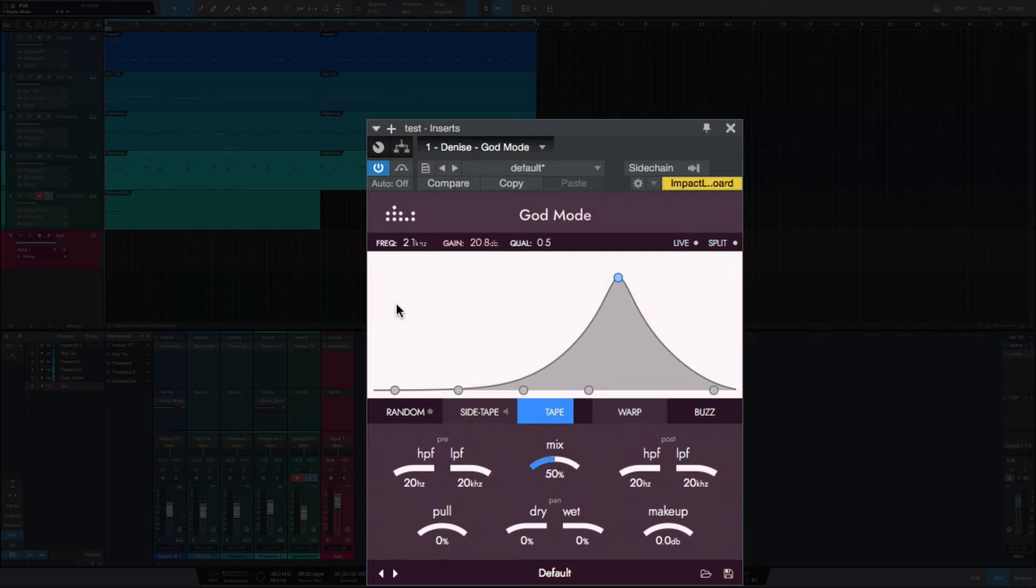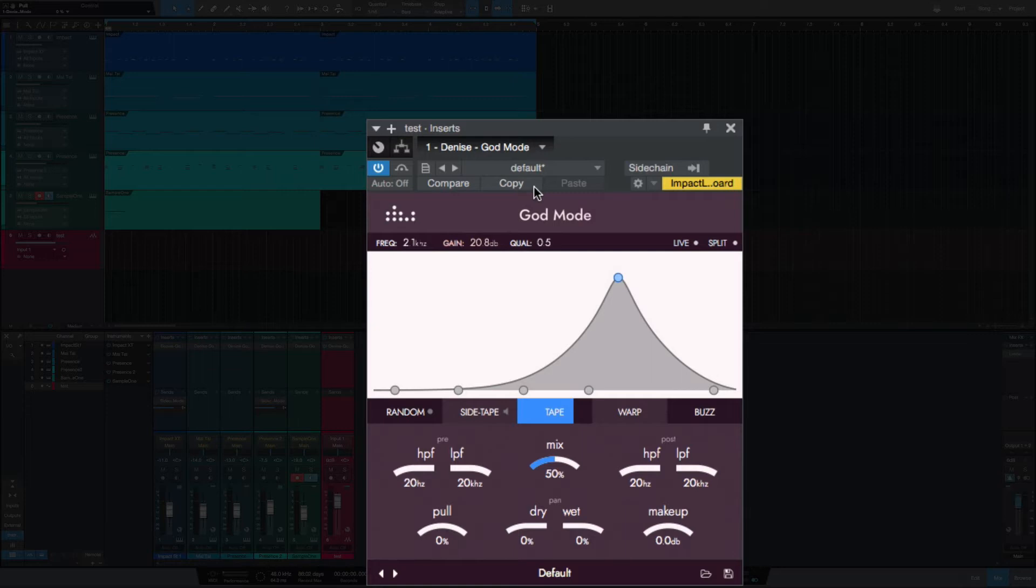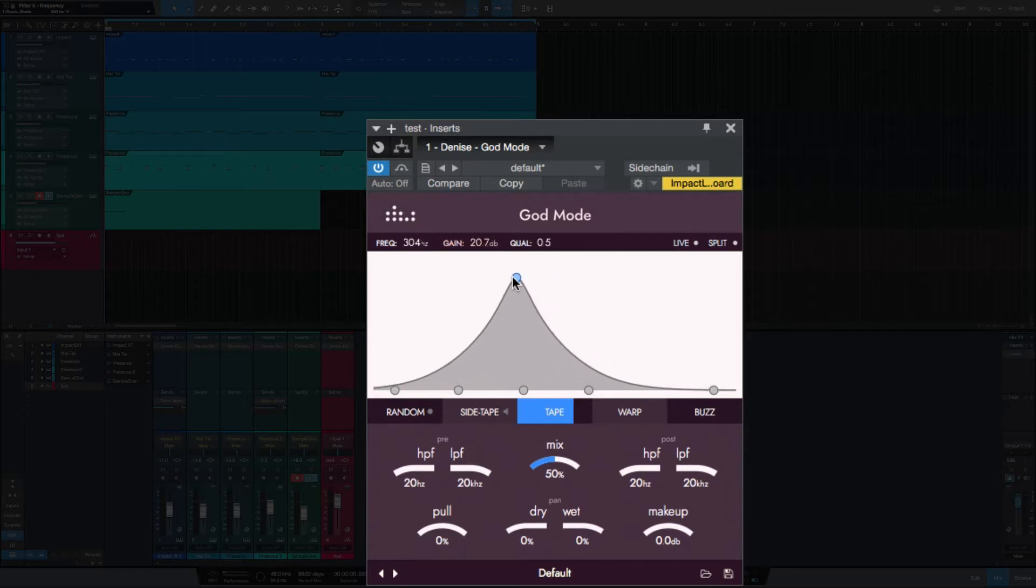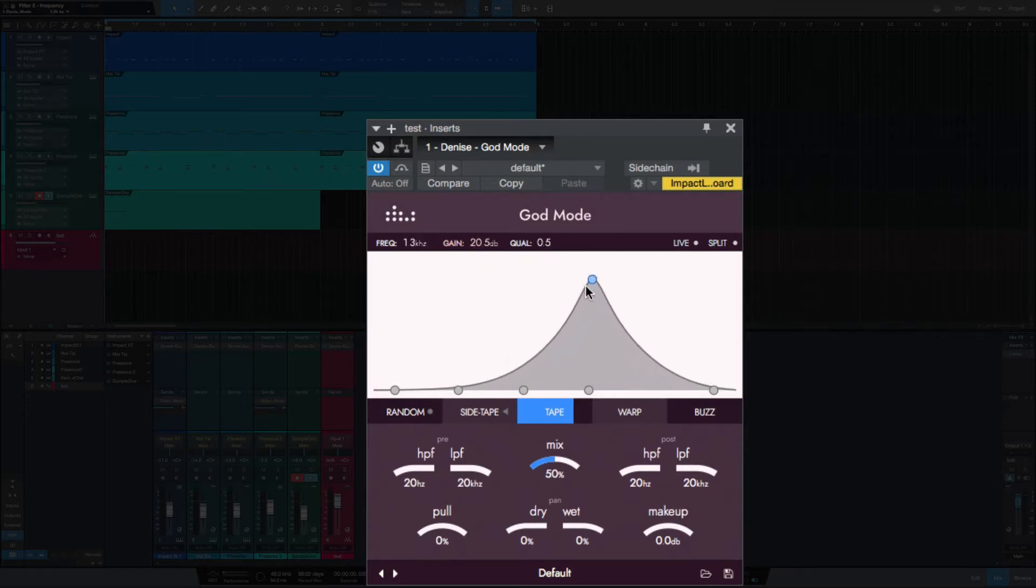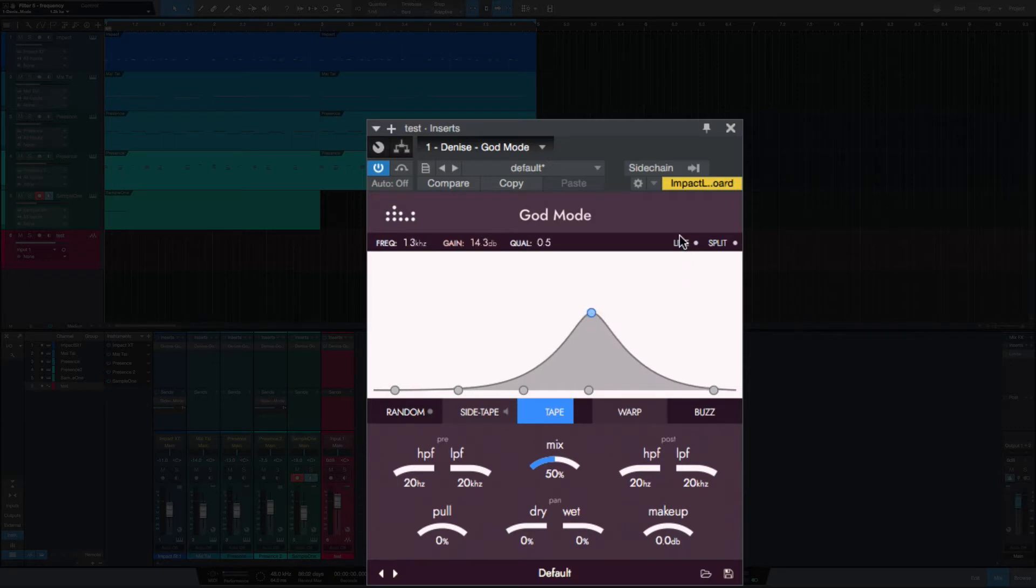Let's quickly go through the controls and then I'll show you an example of this track that I've made here in Studio One that I've applied God Mode to all the tracks. So at the top here you've got your frequency, and you can see when we change that and adjust the frequency. You've got your gain, you've got your Q. To the right you can put it into a live mode. The split is going to split the signal.